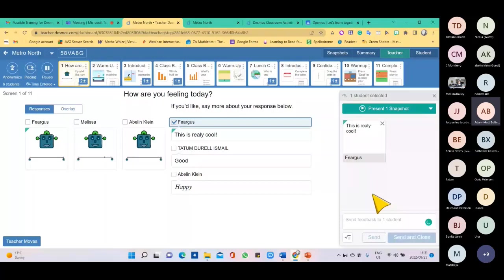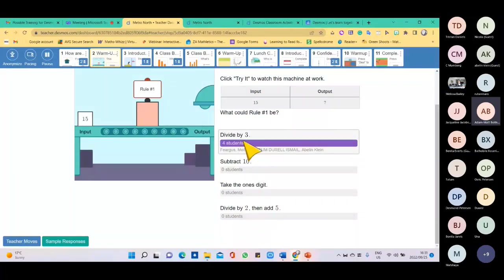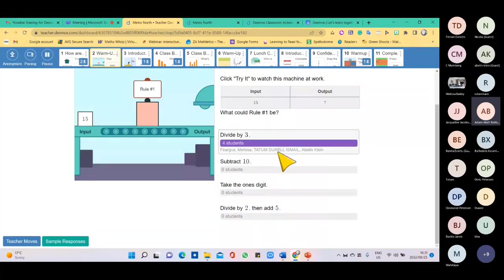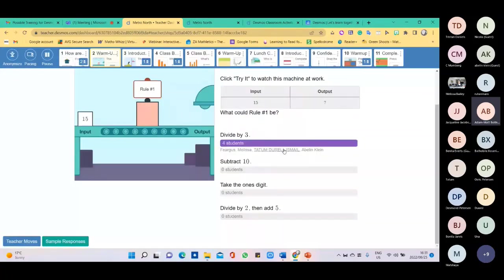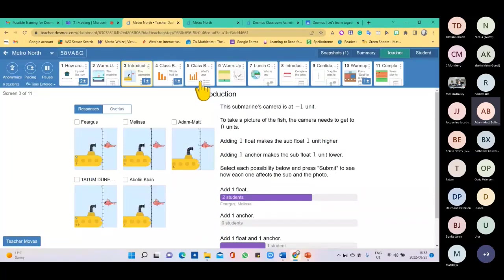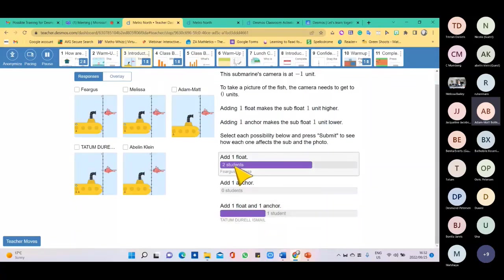If I go to the next slide I can look at learner responses — most selected 'divided by three,' none selected the other options. If someone got it wrong you can instantly intervene. You can go into the slide and see what learners have done. There's a little camera icon to take a snapshot. Going to slide three, one learner selected 'float,' one 'add one float,' one 'anchor,' two said 'add one float.' On the fourth slide, most of today's learners love oranges — a nice way to collect data from your class.